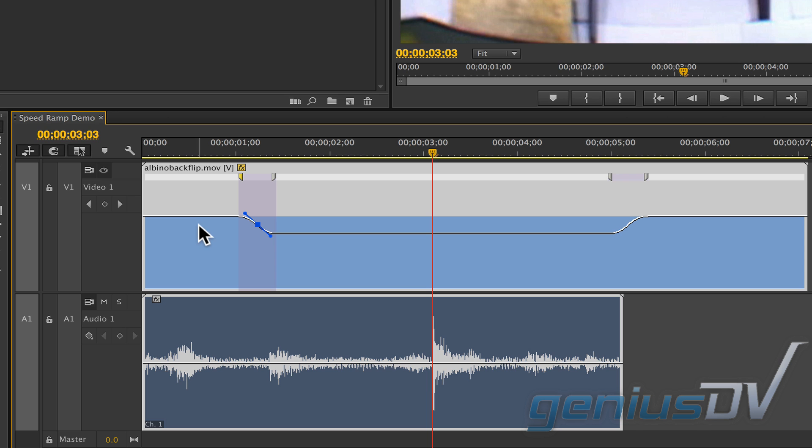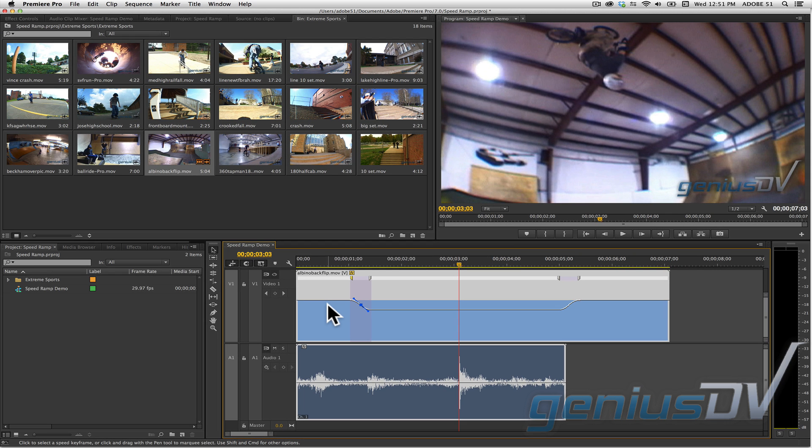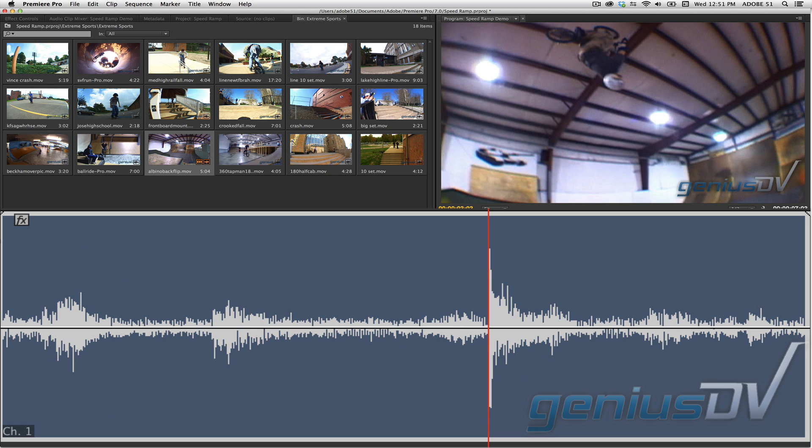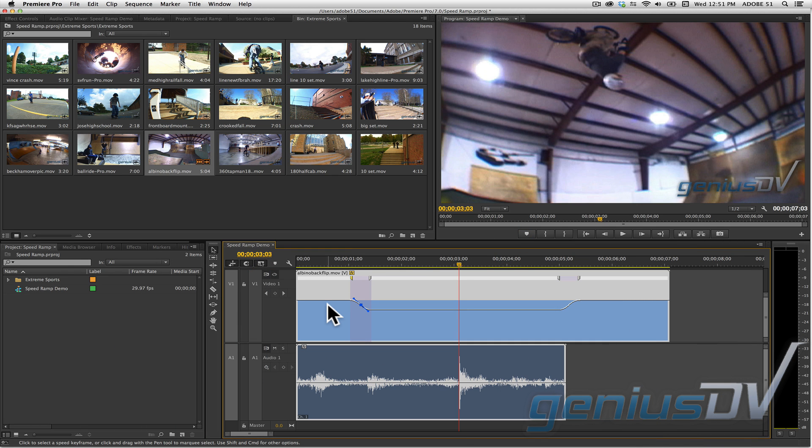It's important to note when working with the time remap graph, Adobe Premiere will not slow down the audio for you. So it can get a bit tricky if you need to make it appear that the audio is in sync. In this example, you can see right here within the audio waveform where he jumps off and lands on the ramp. In an attempt to fix this,